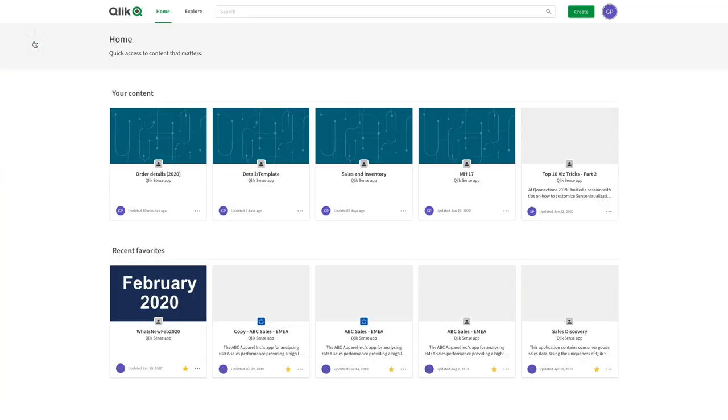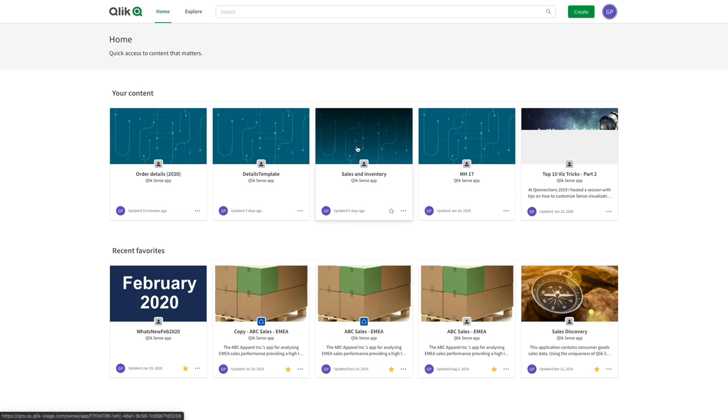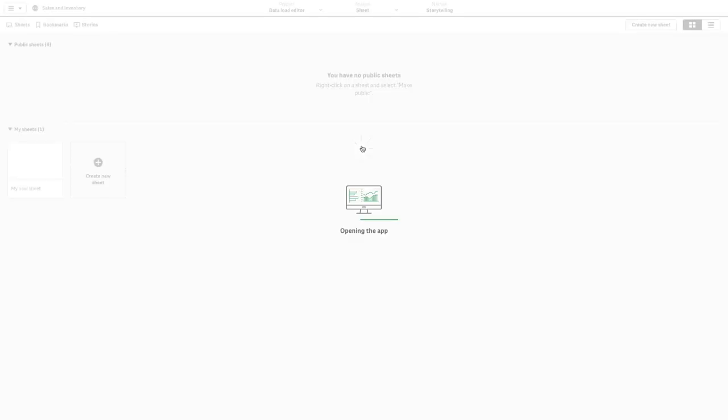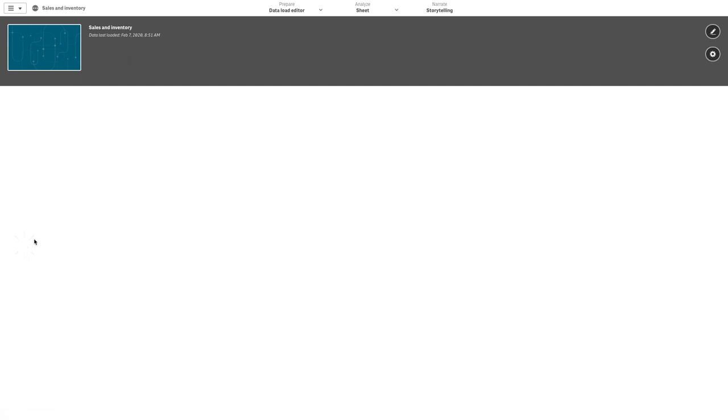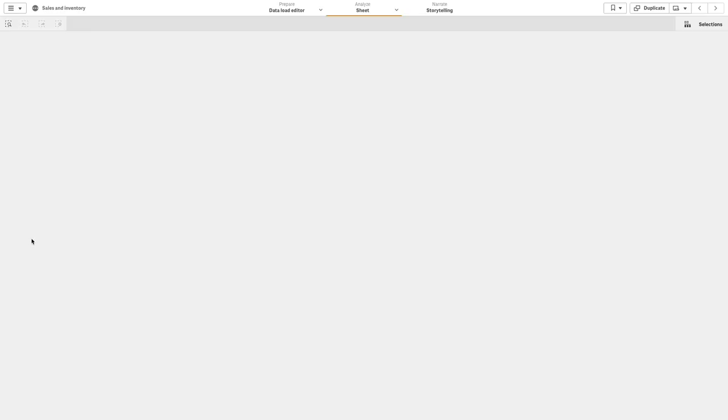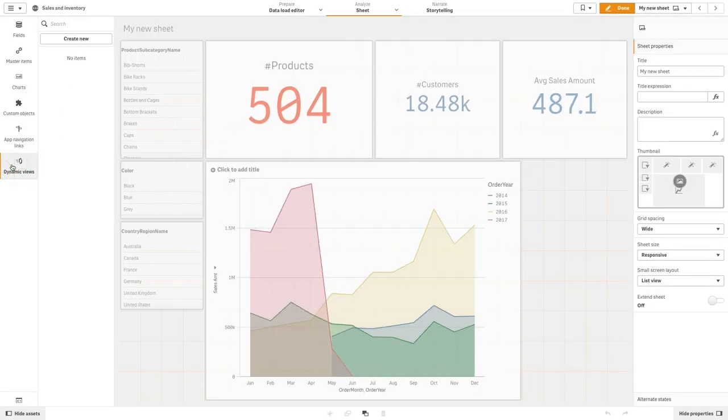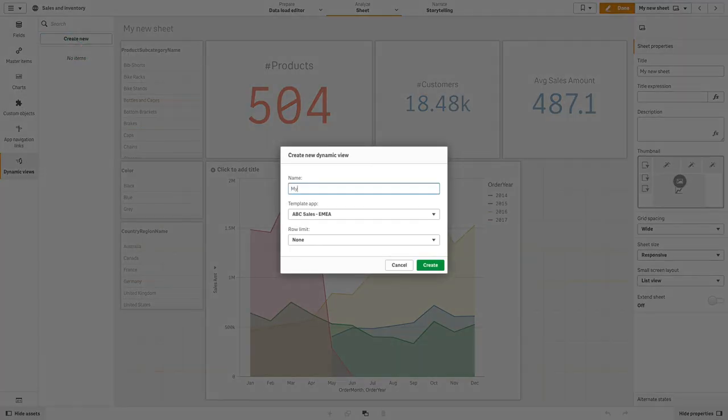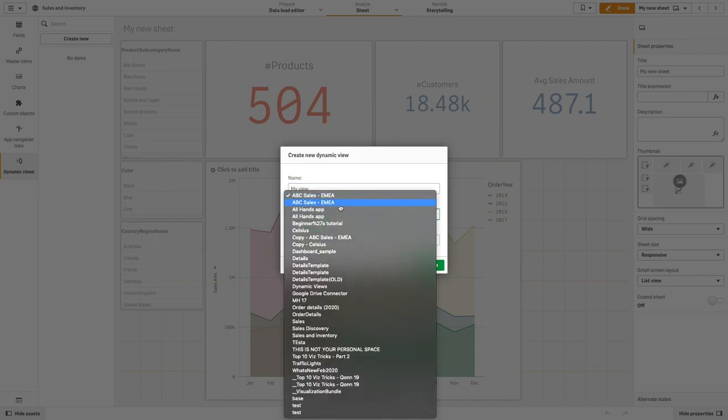Now we are going to create the dynamic view in our base app. Open the dynamic views console from the assets panel and click create new. The dynamic view should be set up to point to the orders detail app we created previously.